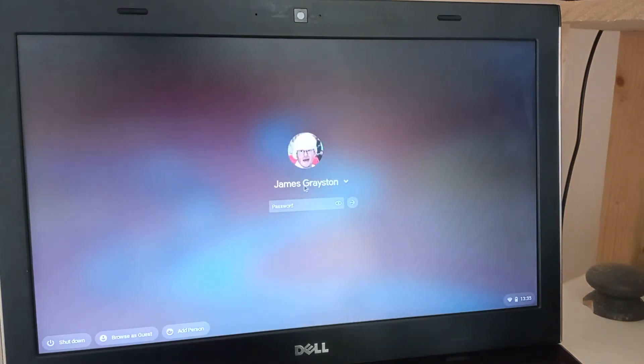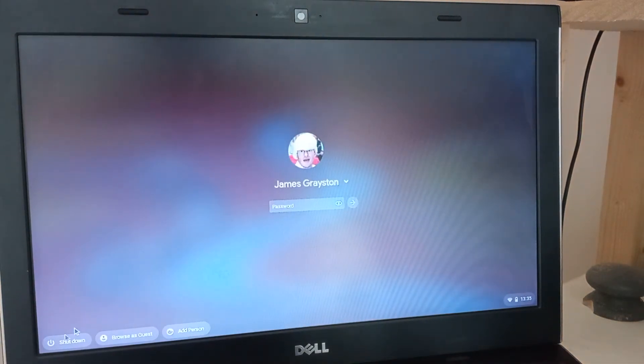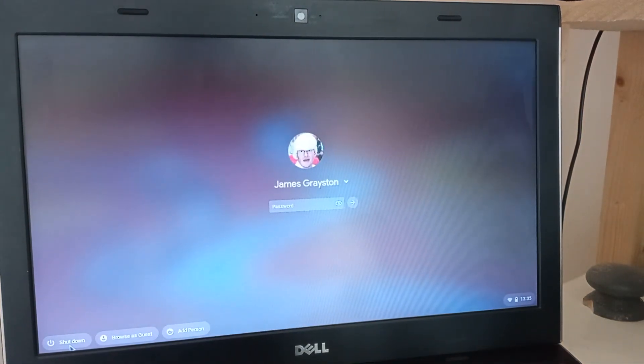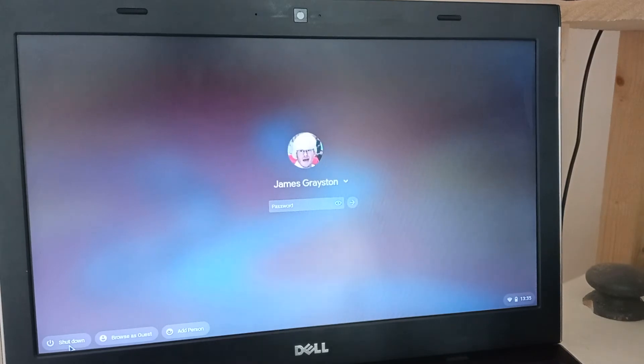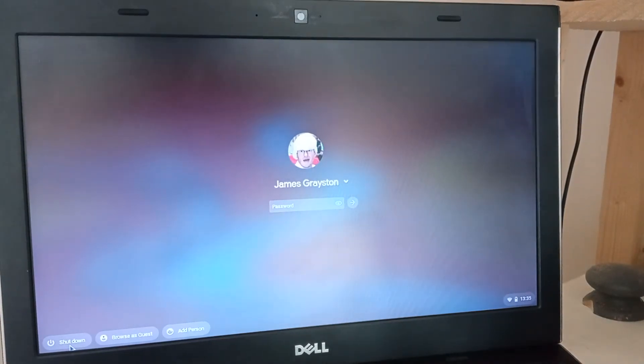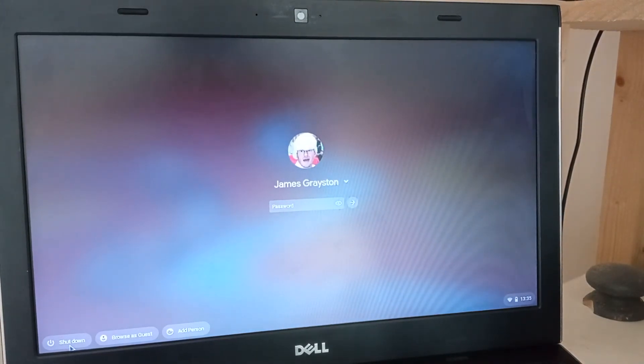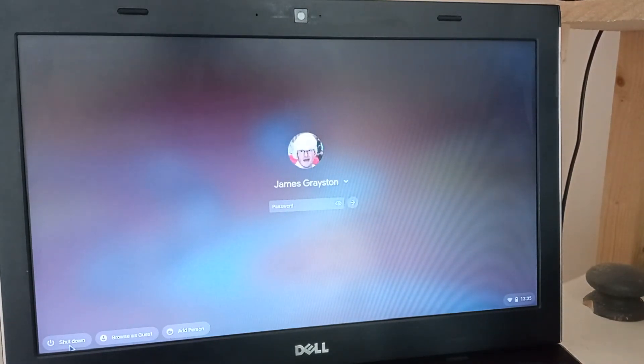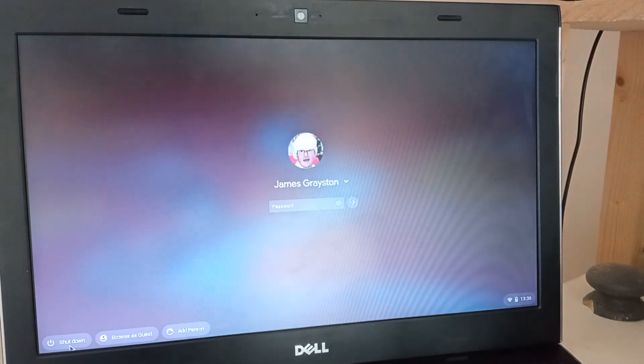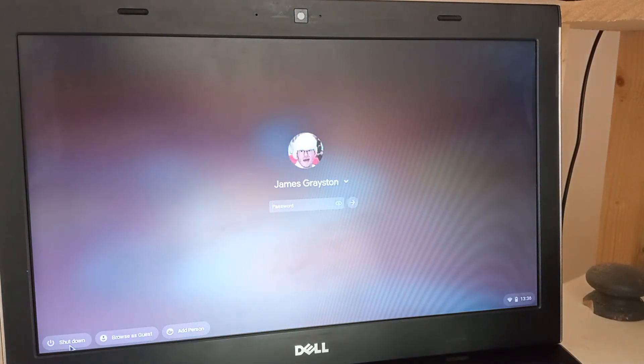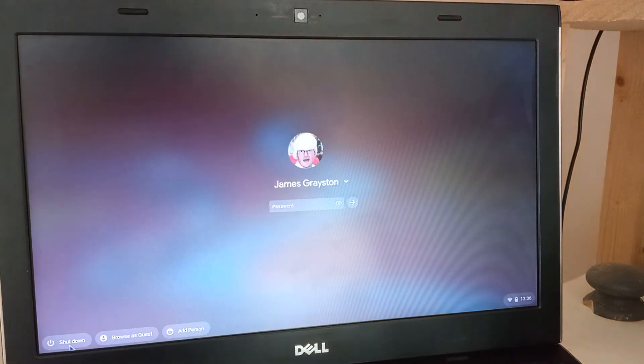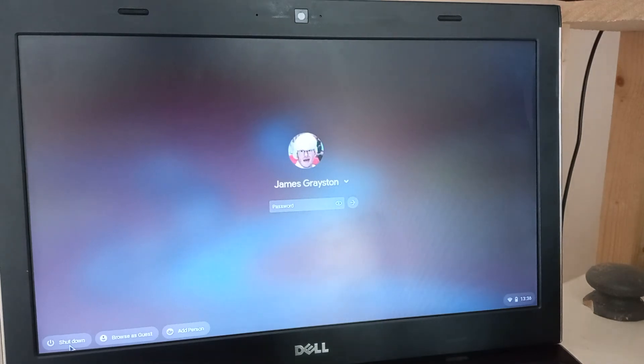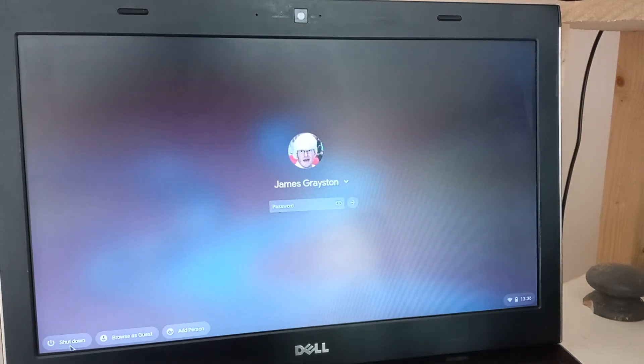And there we go, that's a really quick fix for the error message that you may come across. This is the Dell Latitude 3330, but you may come across it with other Dells when you're trying to install Chrome Flex. So that's how you fix it. Thanks for watching.